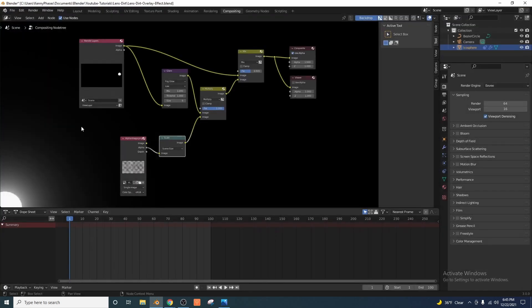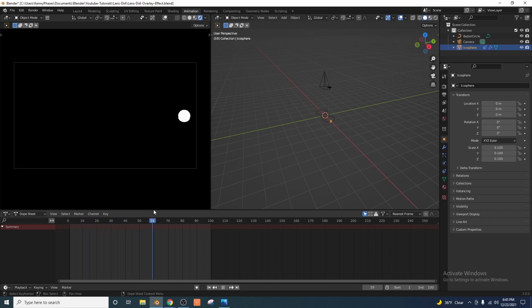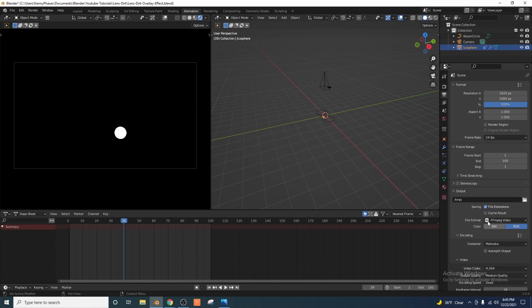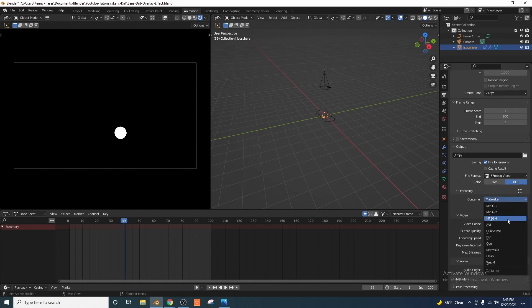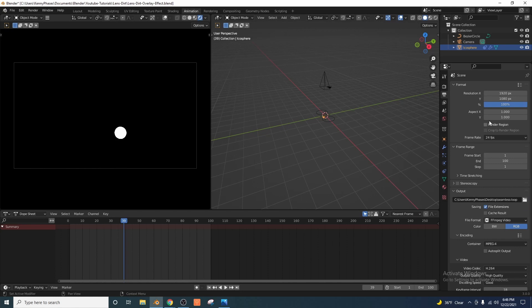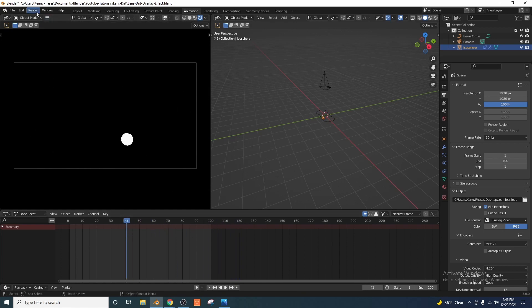Now we're going to go ahead and render the full animation. I'm going to go to my output properties and change my file format from PNG to FFmpeg video. I'm going to click the encoding dropdown — instead of Matroska, we're going to want to use MPEG-4, and I'm going to bump that output quality up to high quality. Now I'm just going to choose an output folder — in this case the desktop — and I'm going to choose a name: seamless loop. If you want to change your frame rate you can. I usually do 30 frames a second. At 30 frames a second, we're just a little bit under four seconds here. 120 would be exactly four seconds but we're at 100. Let's go ahead and render this out.